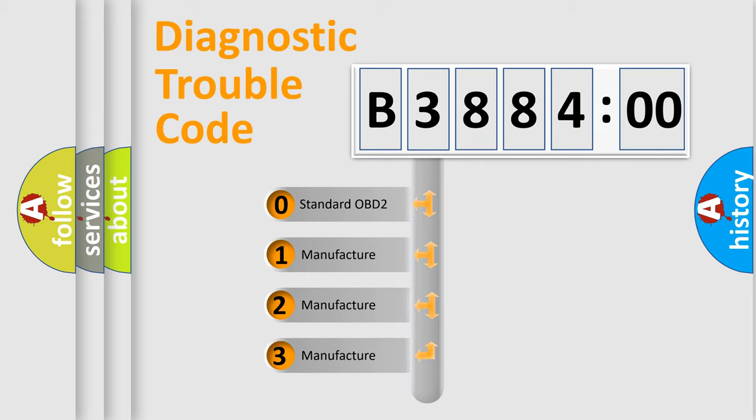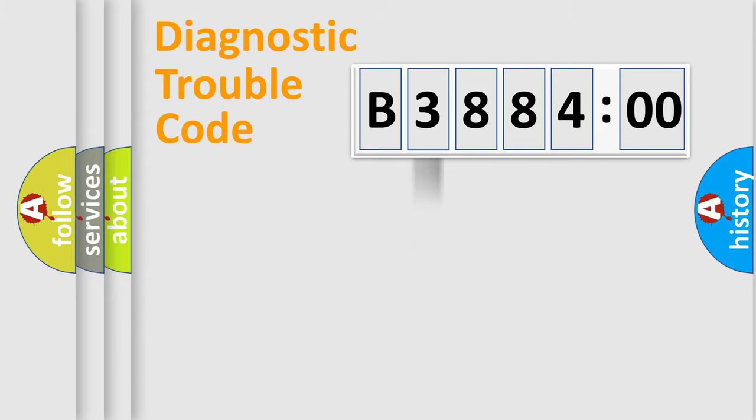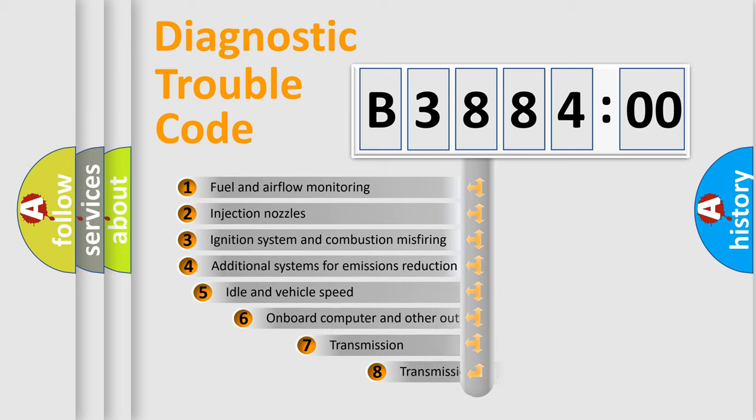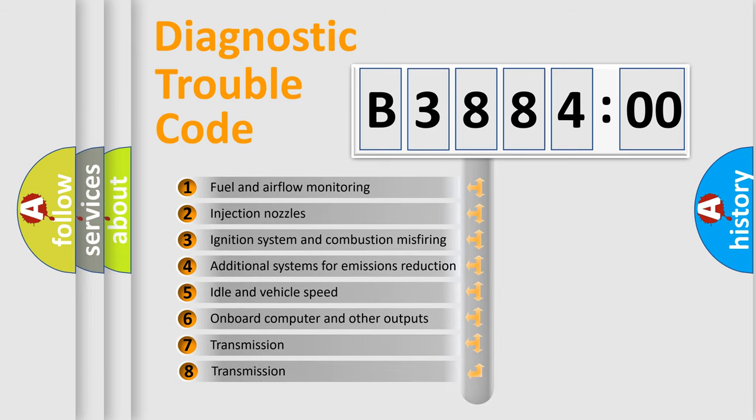If the second character is expressed as zero, it is a standardized error. In the case of numbers 1, 2, 3, it is a more specific expression of the car-specific error.